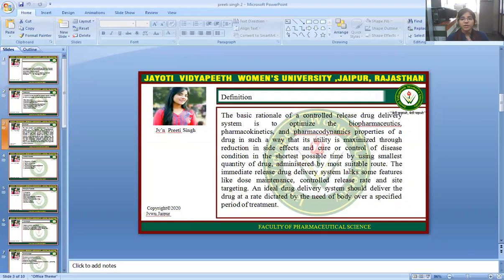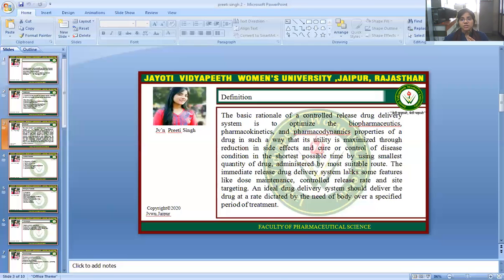The basic rationale of the Controlled Release Drug Delivery System is to optimize the biopharmaceutics, pharmacokinetics, and pharmacodynamic properties of a drug such that its utility is maximized through reduction in side effects and cure or control of disease conditions in the shortest possible time using the smallest quantity of drug, administered by the most suitable route. The immediate release drug delivery system lacks features like dose maintenance, controlled release rate, and site targeting. The ideal drug delivery system should deliver the drug at a rate dictated by the needs of the body over a specified period of time.